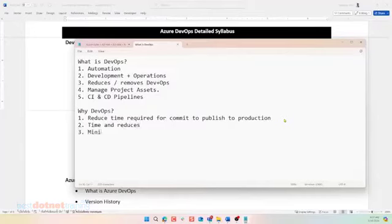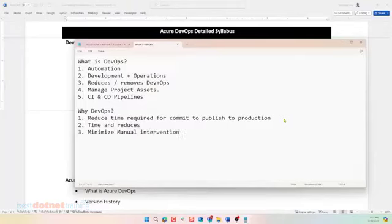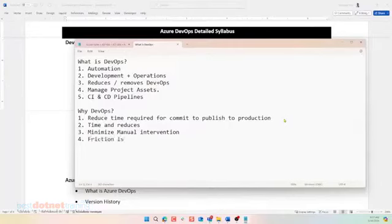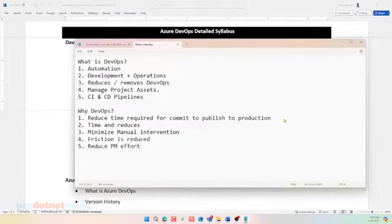Minimize manual intervention in process. Very good. Minimize manual. Also reduce friction between development and production. Reduce friction. Minimize manual intervention. Friction is reduced. Easier's project management effort. Sorry. Needless project manager's effort in coordination. Reduce developer and ops. Reduce PM efforts. Okay.